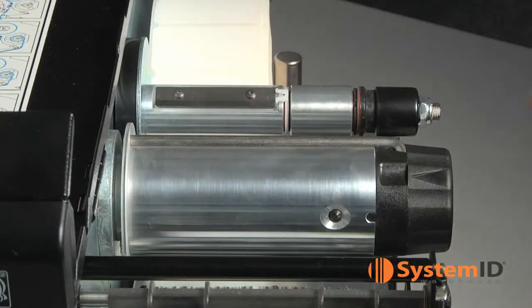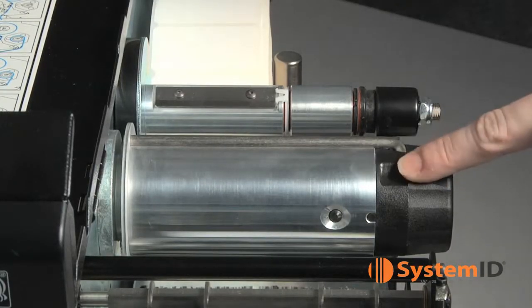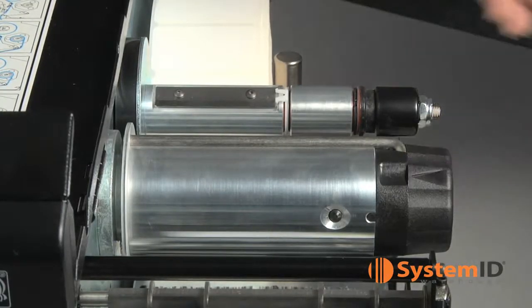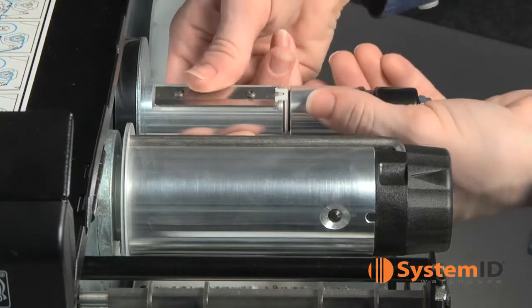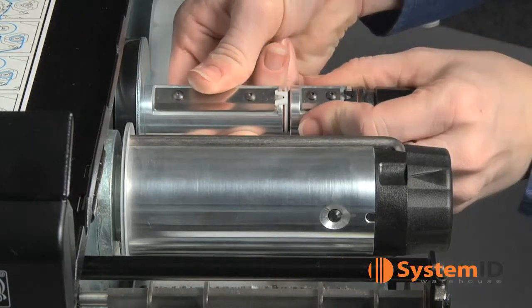First, raise the media door. There are two ribbon spools in the XI series printers: a ribbon supply spindle and a ribbon take-up spindle. Align the arrow on the ribbon take-up spindle knob with the notch. Line up the segments of the ribbon supply spindle.